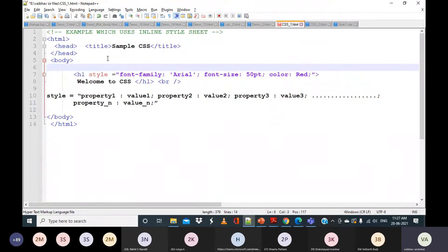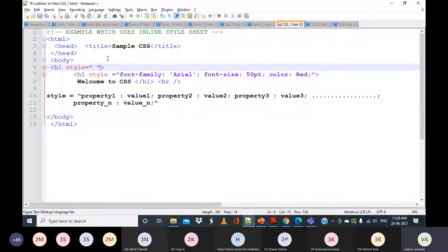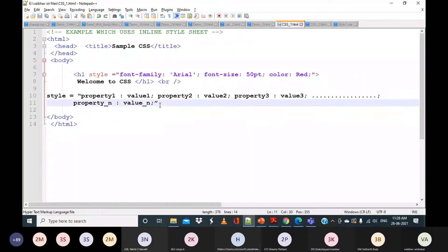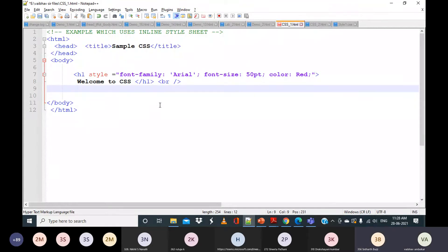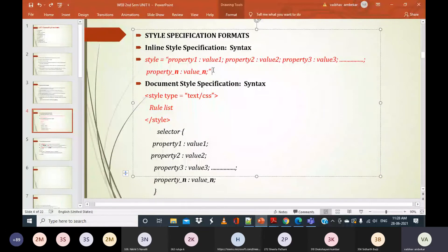Usually how do we write h1? We write h1 and close it. But whenever you want to use inline style, write h1, space, then give the style and all the values, and then close the tag. On running this, 'Welcome to CSS' appears with the applied font family, font size, and color. The syntax is: style equals double quotes open, property one colon value one semicolon, property two colon value two, and so on, then double quotes close.